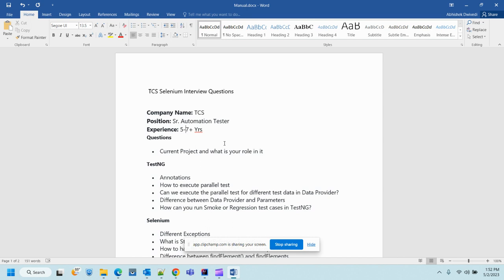Next is related to TestNG annotations — what annotations are used in TestNG. You should know all those annotations like before, after, and also data provider, parameterization, and similar ones. If somebody asks you about the sequence of annotations — like how @BeforeSuite, @BeforeClass, @BeforeMethod, @Test propagate — you need to know about all those annotations and how to execute tests in parallel.